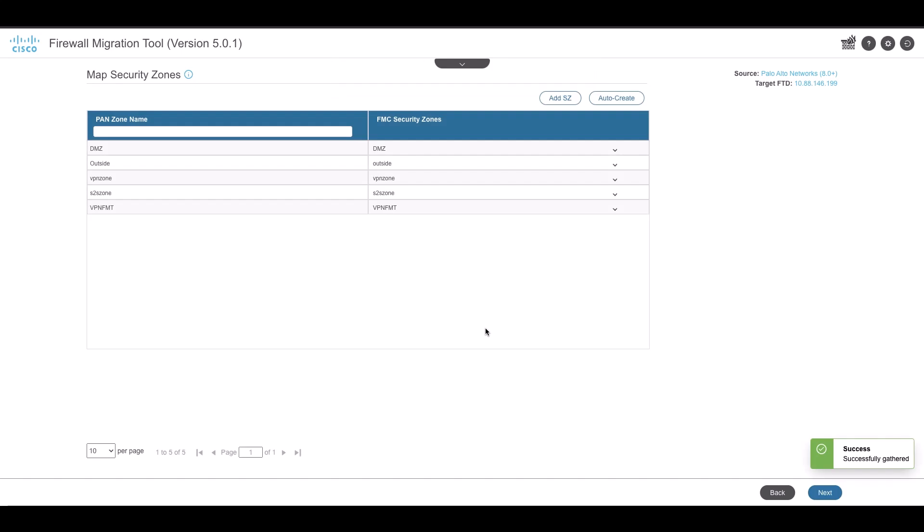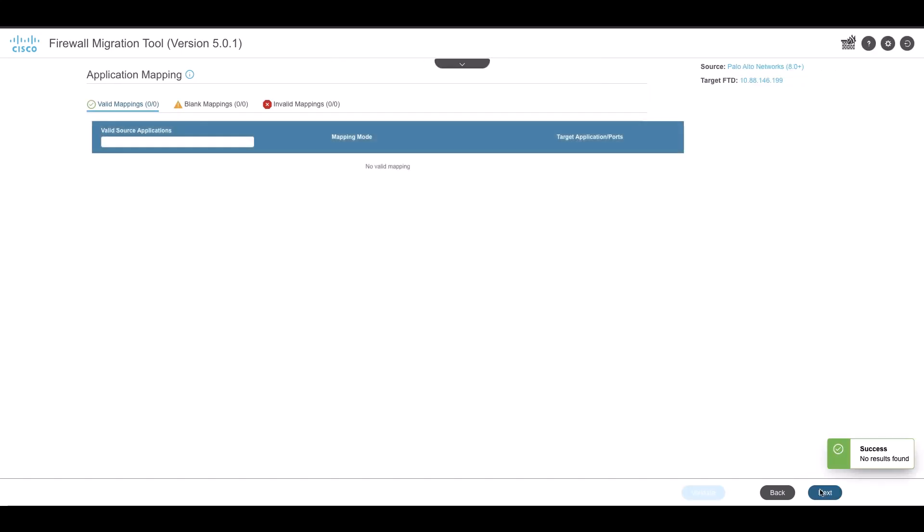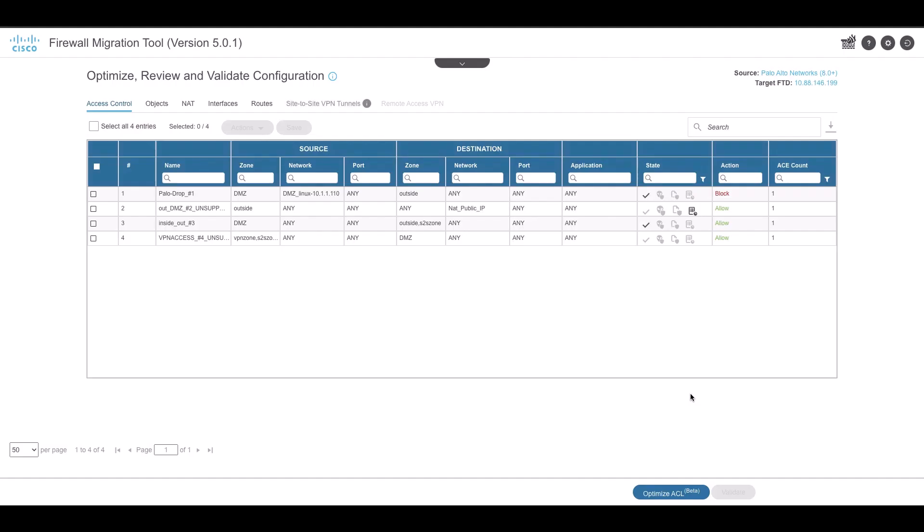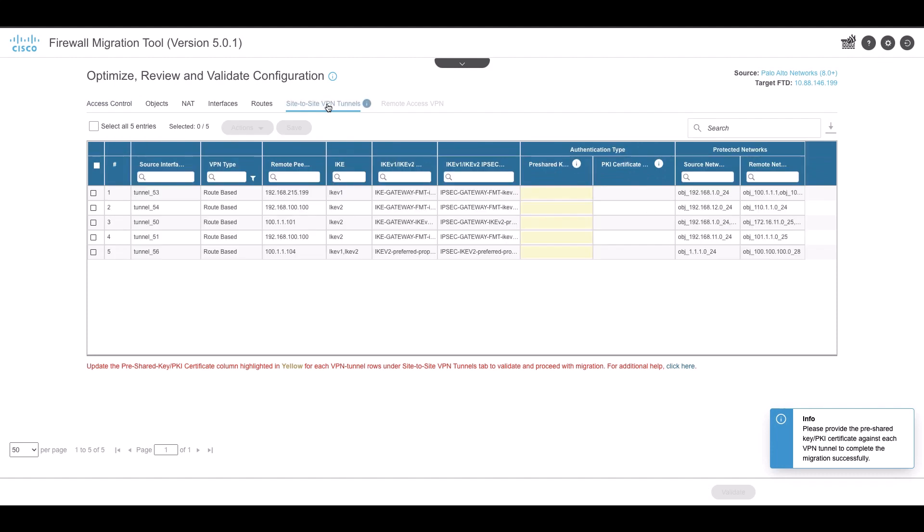In the Review and Validate page, navigate to the Site-to-Site VPN tunnels tab. It provides the list of tunnels with the source interface on the device, remote peer, policy name and the protected network of the tunnel.